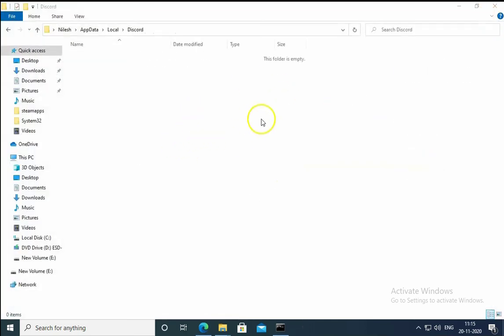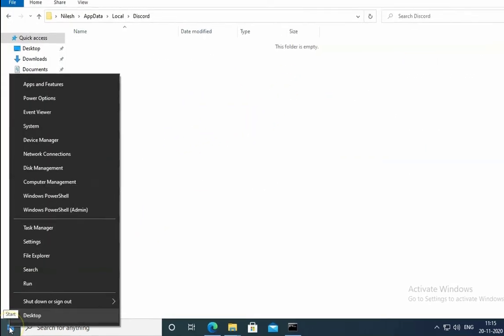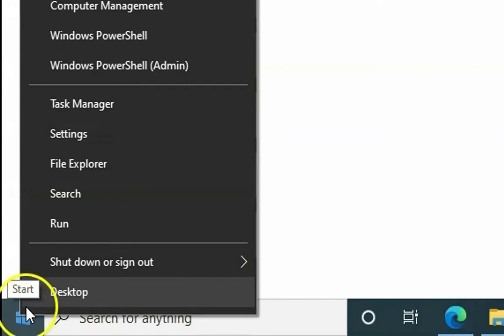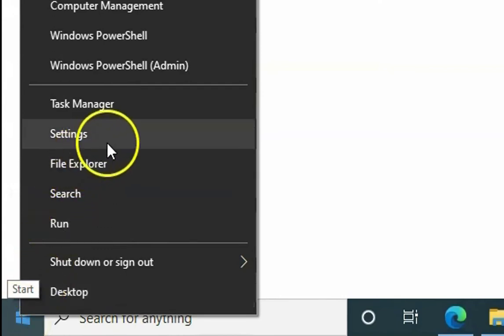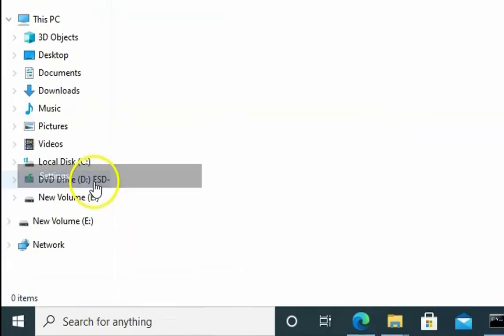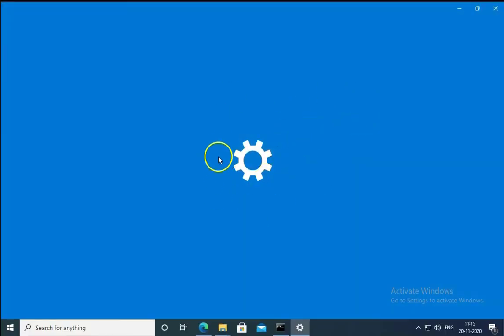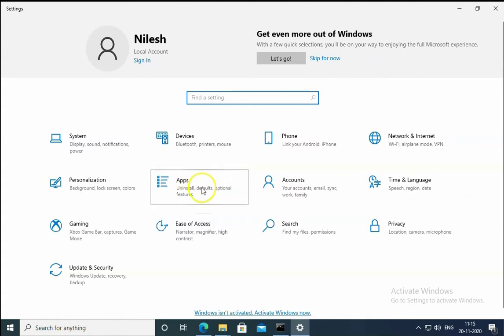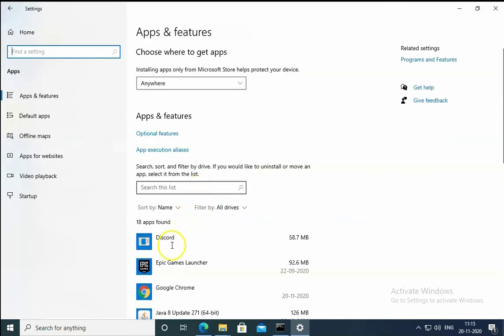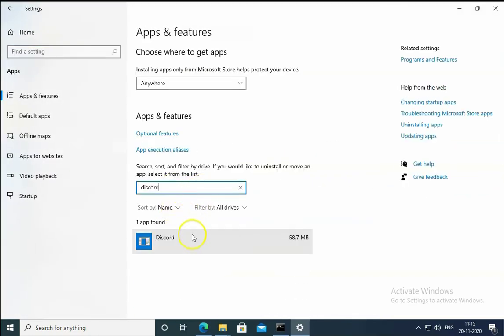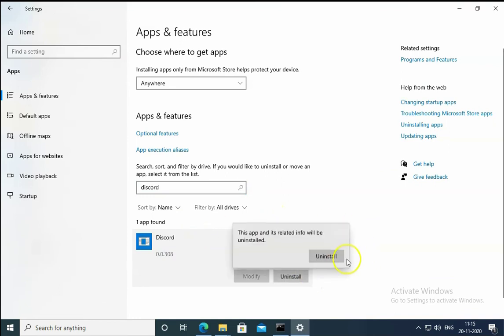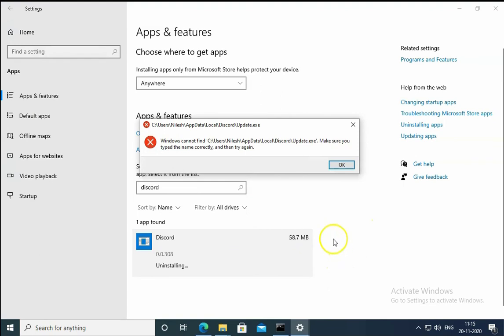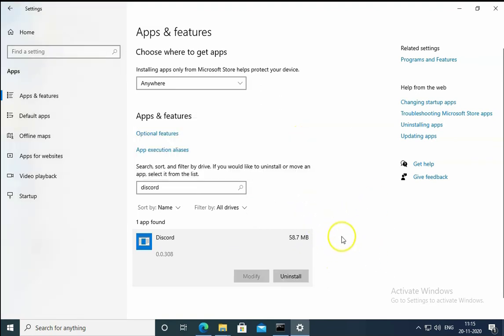If the issue still not resolved, then right click on Start and then click on Settings. In the settings, you have to click on Apps and in the apps you have to find the Discord application. Select the Discord application and click on uninstall, then uninstall again. Click on OK. It will uninstall from your computer.